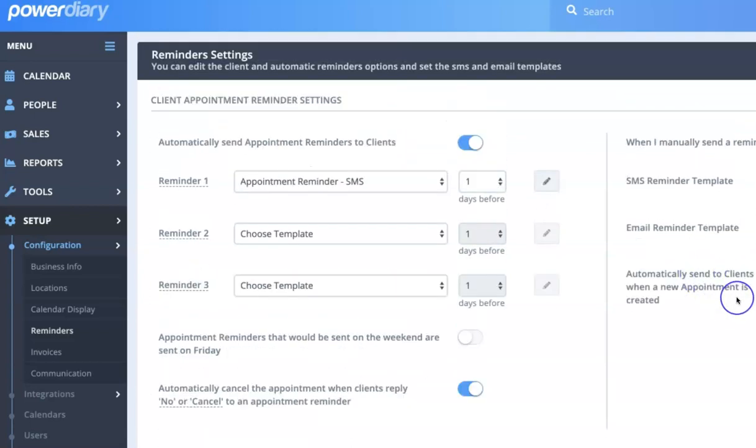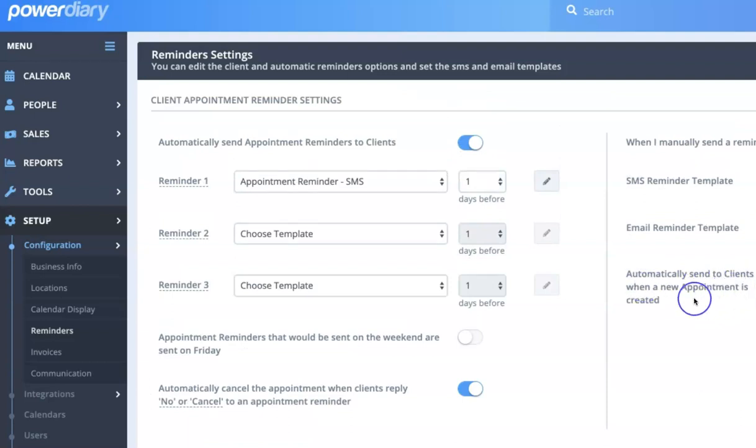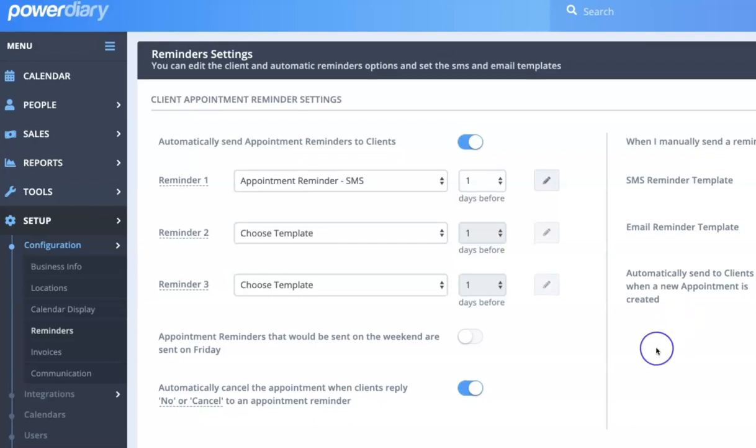You can also select a template that is sent to clients whenever a new appointment is created. So you might create a template to say just confirming that you have a new appointment booked for this time and date and the system will automatically send that.